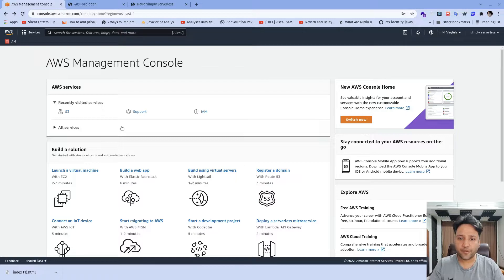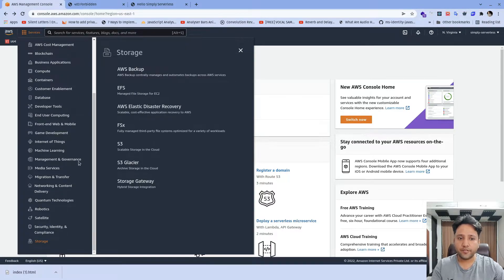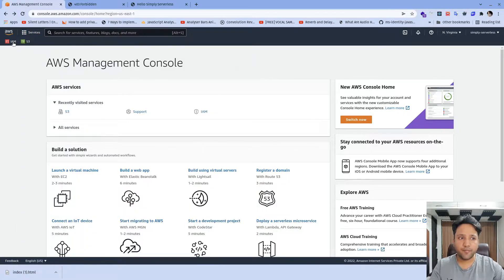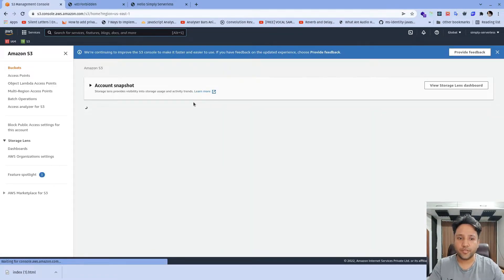Now I am in my AWS Management Console. I need to navigate to AWS S3. There are two ways to navigate to AWS S3. First, I can go to Services and search for Storage, and in the Storage section there is AWS S3. We can make it a favorite so we can utilize it later. Another way is to use global search, type the name S3, and it will be available. Once we click on it, it will navigate us to the S3 page.